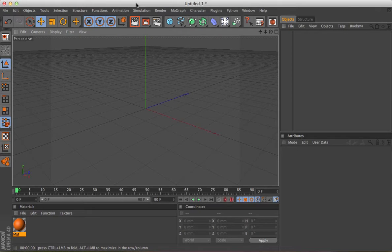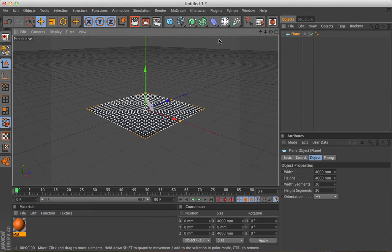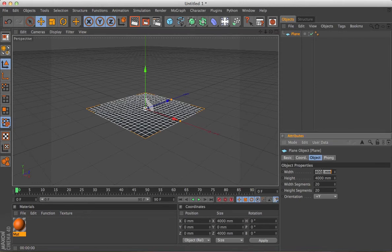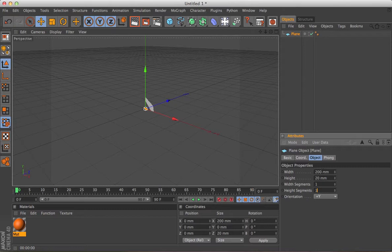Right, we can start with almost anything, but let's start with the simplest possible thing. We'll start with a plane and make it a fair bit smaller, and 20 say, and we'll just make it one segment.